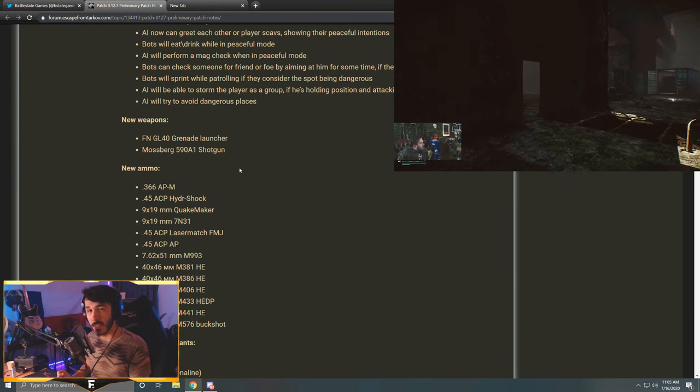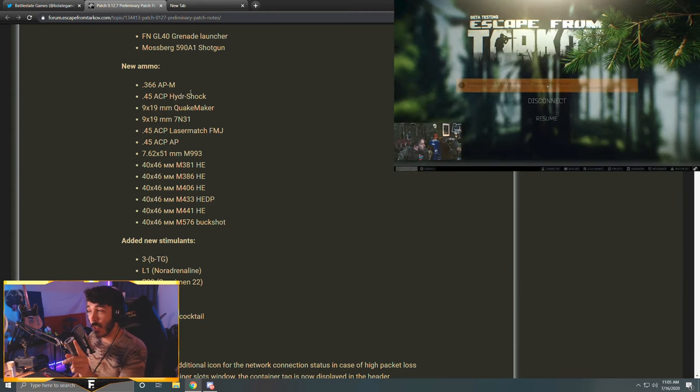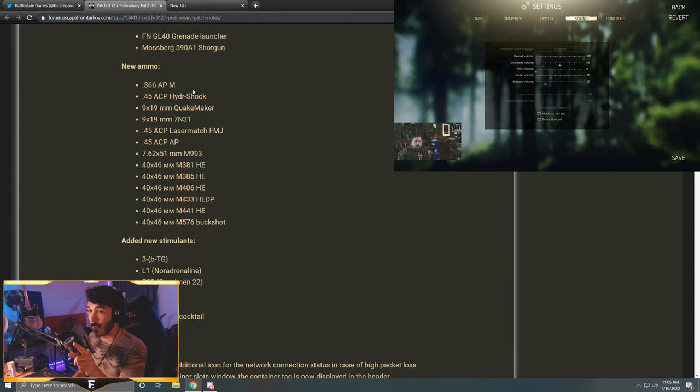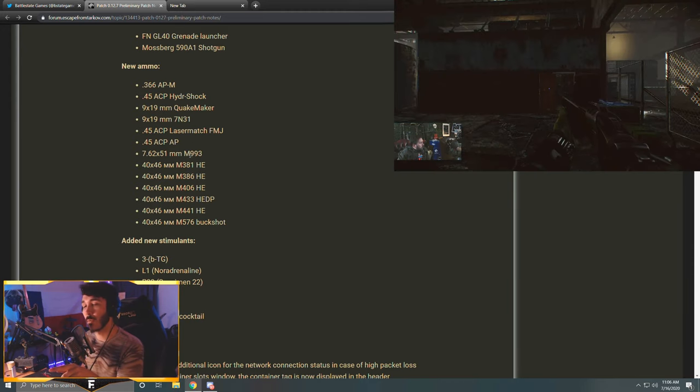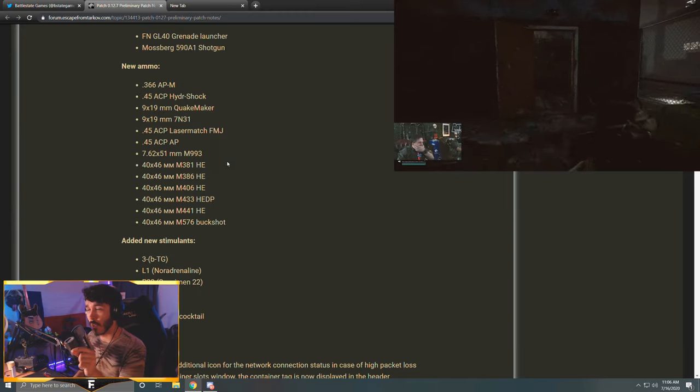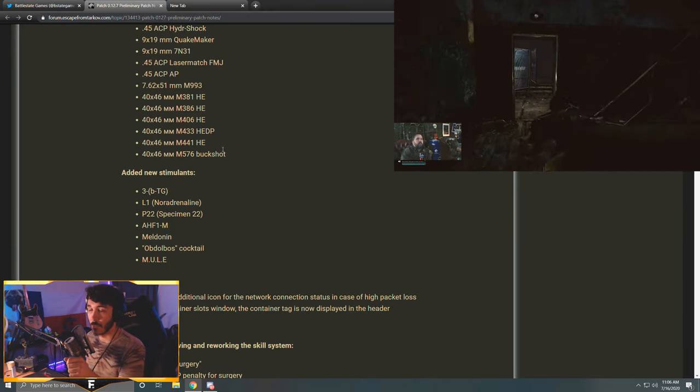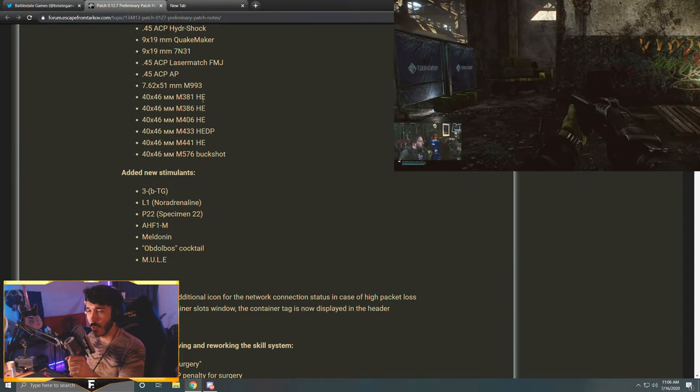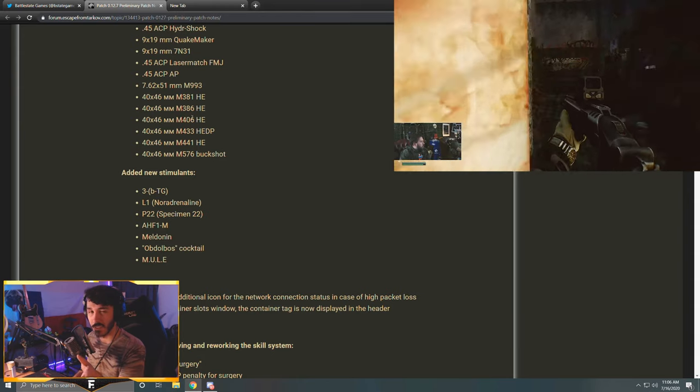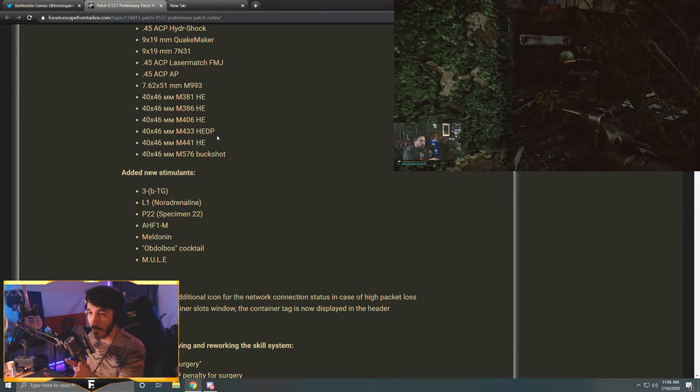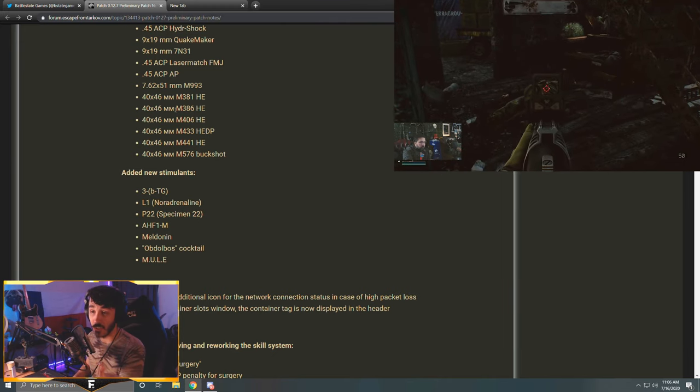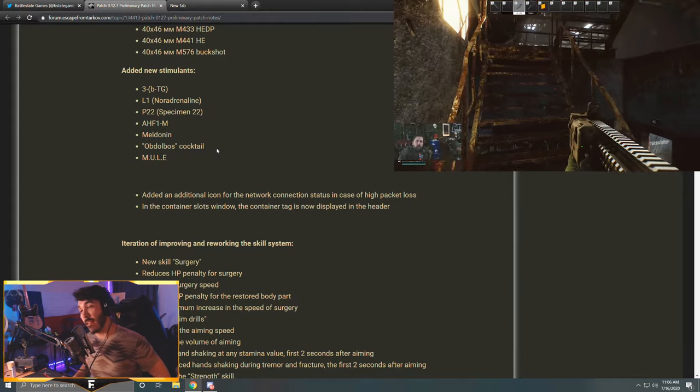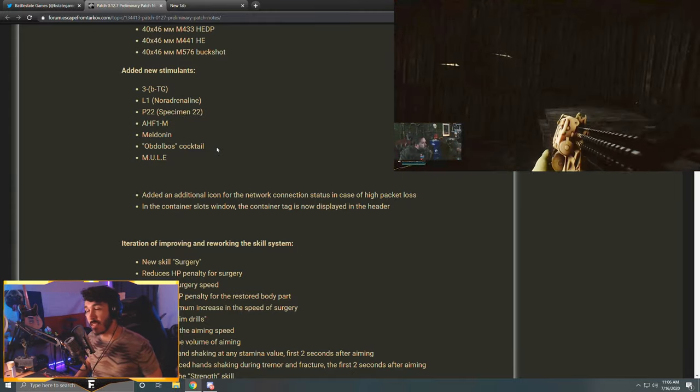New ammos got added: .366 APM - it's an armor piercing .366 round, hopefully one that finally makes that gun really viable. .45 ACP Hydra Shock, 9x19 ammo is getting added, more .45 ACP, new 7.62x51. I believe Nikita said a little more armor penetrating than the M61, which is kind of nuts, so that'll be something to see. And then all this is grenade launcher ammo. I believe he said something along the lines of in real life they all blow up just kind of about the same, but in the game he varied the explosions and varied the damage they do because it is a video game. So we'll just have all this ammo to test out with a grenade launcher and see which one works the best.